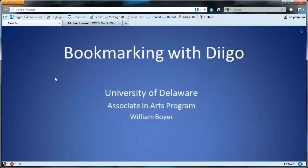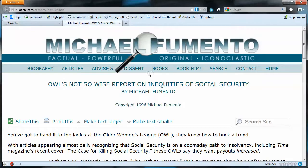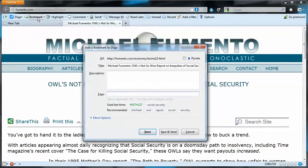In this video I'll show you how to bookmark web content using Diigo. In my other tab in Firefox I have a web page that I think might be interesting to use in a class, so I'd like to bookmark it for later use. All I have to do is click the bookmarks button up here on the Diigo toolbar and I get a pop-up box.